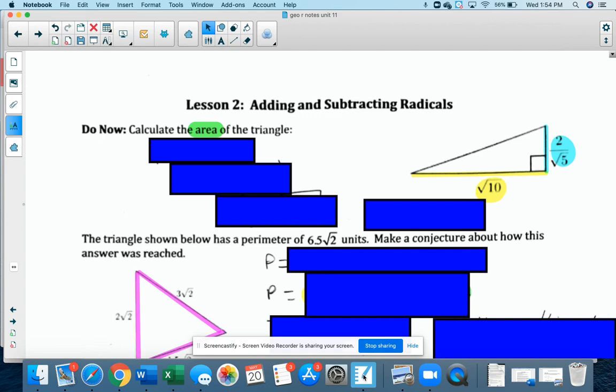Hi Geo Classes, this is Ms. Holden doing Lesson 2 in Unit 11. Today we're going to add and subtract radicals. This is a shorter lesson, but it's actually a little bit more difficult to add and subtract than it is to multiply and divide.